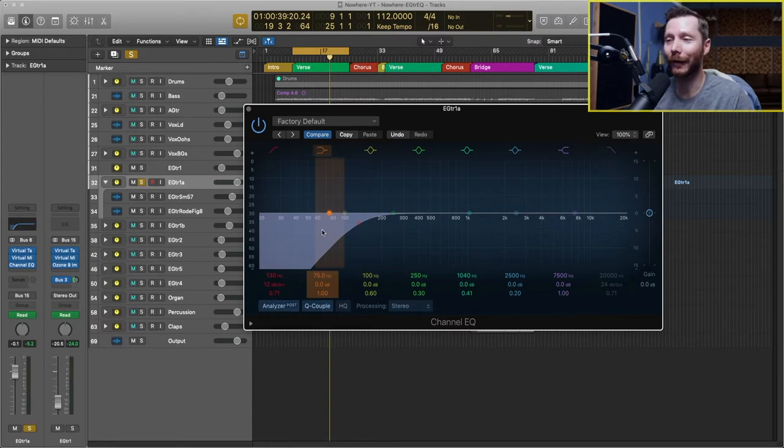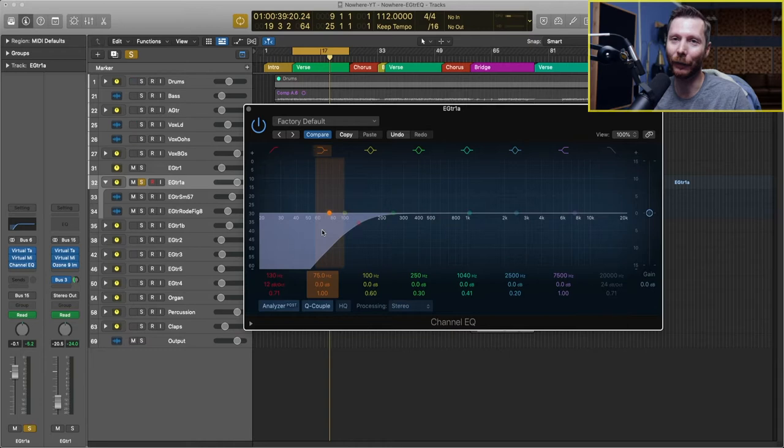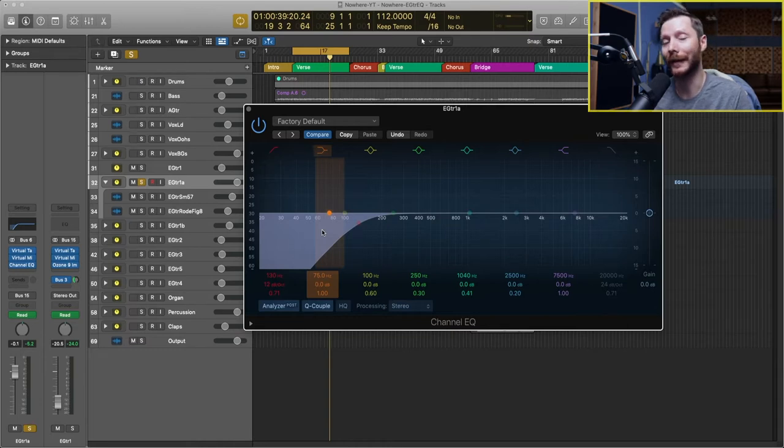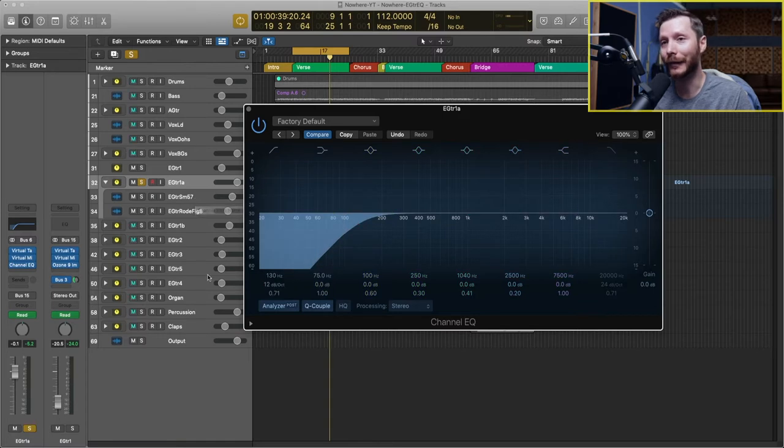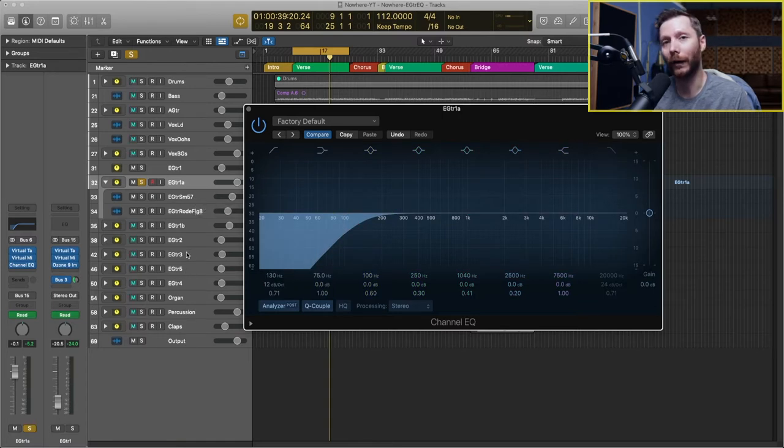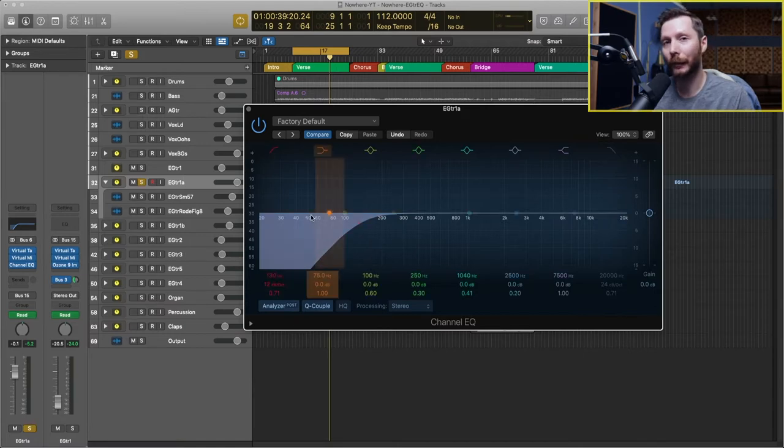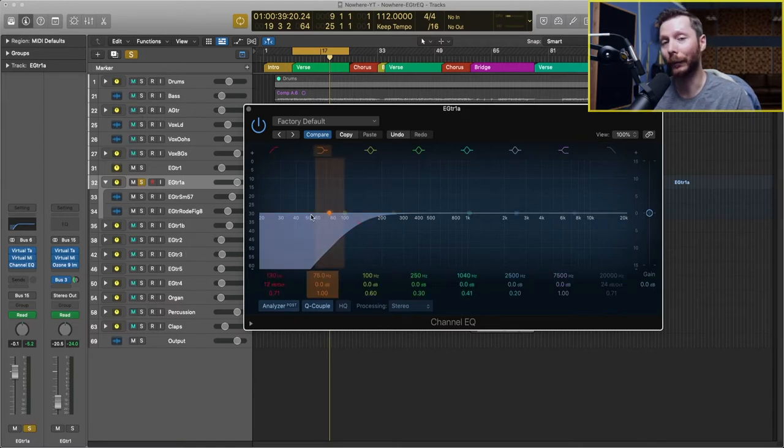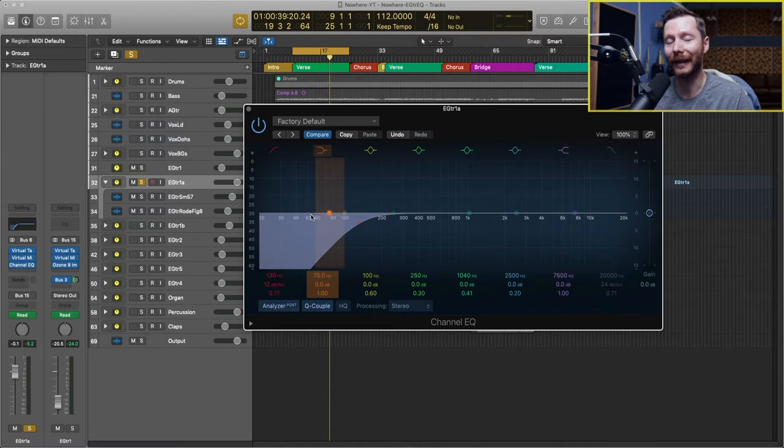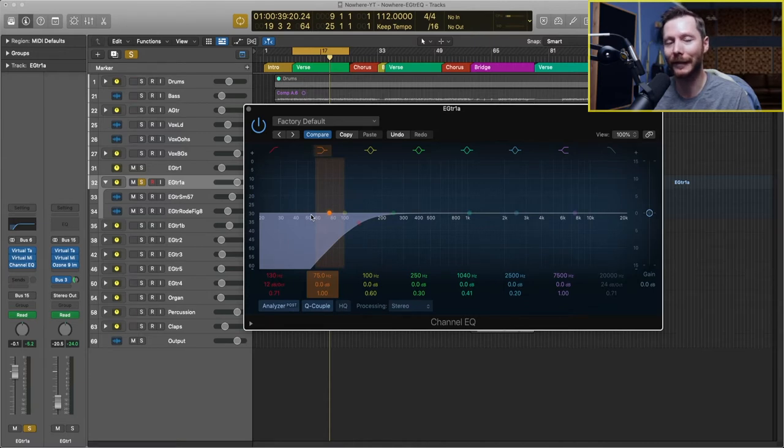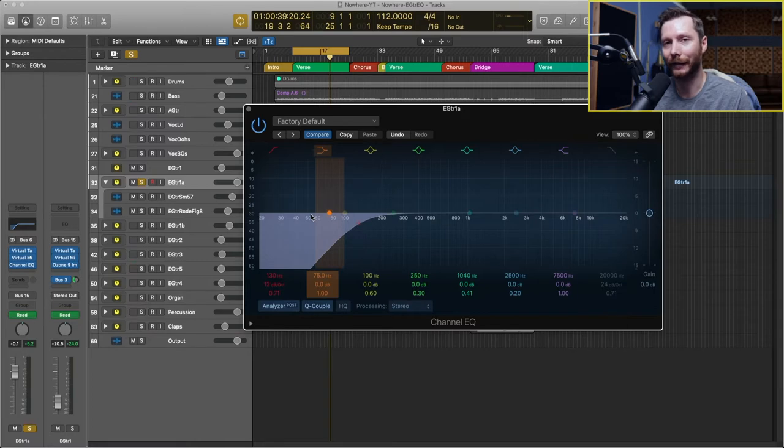So the next thing I'm going to do is carve out a little bit more in the low end again just to let some of the other instruments come through. As you can see here there's a lot of guitar tracks so if we don't carve out some more space in the low end it's just going to get really muddy really quickly. So again I'm going to press play and then start by boosting and then hearing if there's anything that sticks out to me that's a bit unpleasant and then decide to cut those frequencies afterwards.